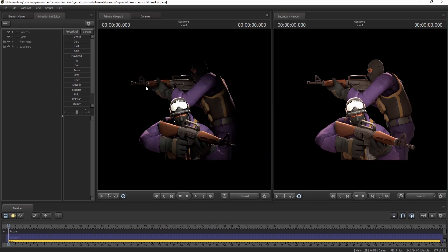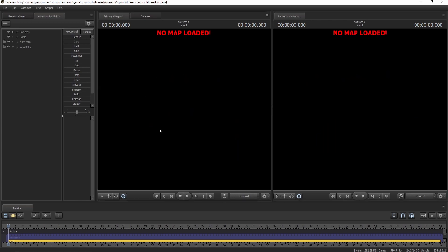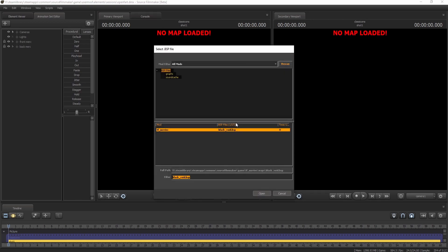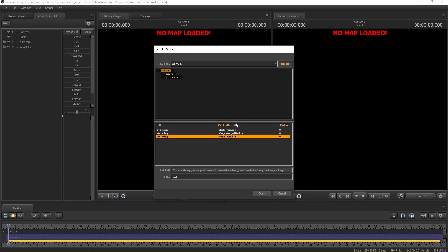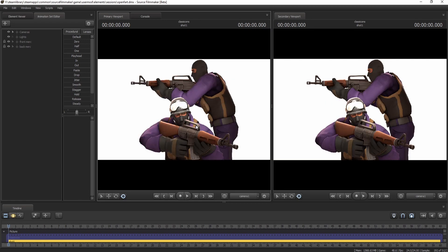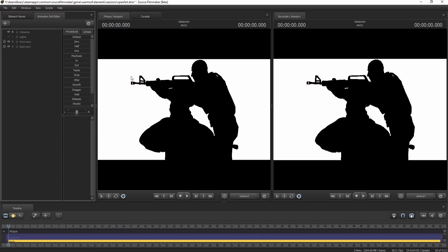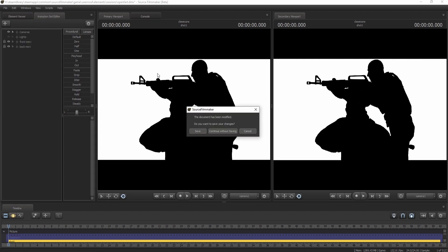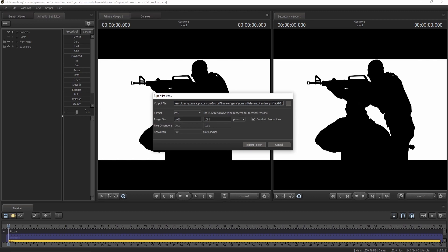We can go ahead and unload the black void map and load that white void map that we saw from the beginning. I will put the link to that in the description below. What you do is very simple: you just cut the lights, you just turn them off. Then you go export poster, save. We're going to call this my white BG1.